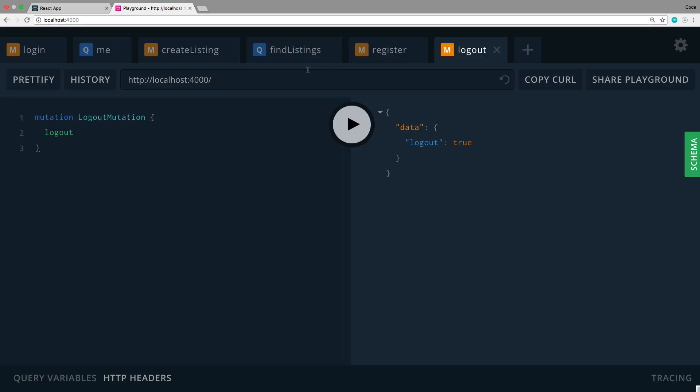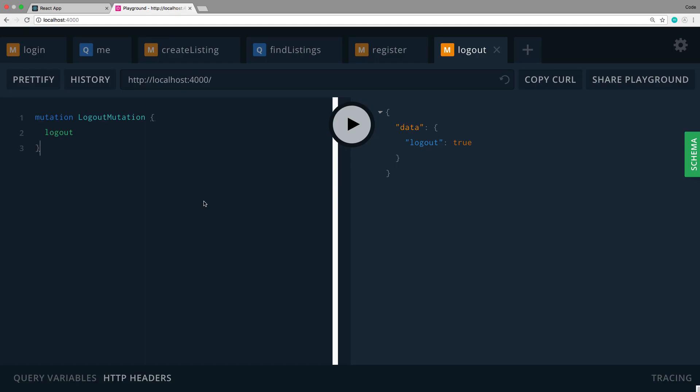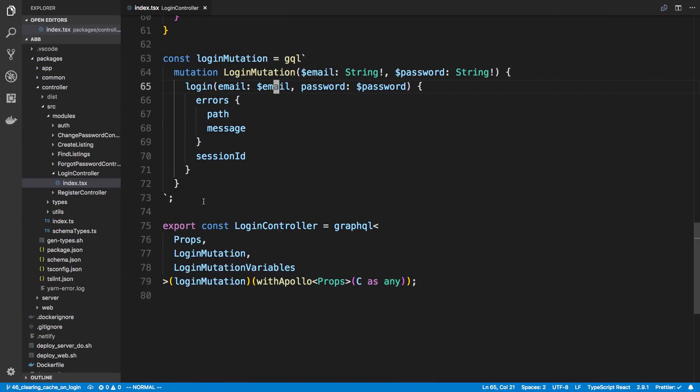In this video we're going to go over how you can do logging out the user. There are two parts to this: the first is calling the logout mutation, which will get rid of the session on the server and also clear the cookie on the browser. The second thing we want to do is clear the cache so there's no data left behind after the user has logged out.